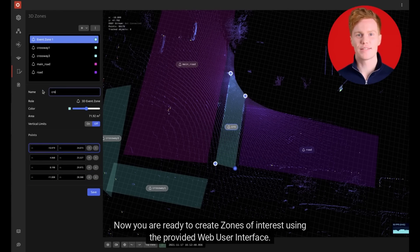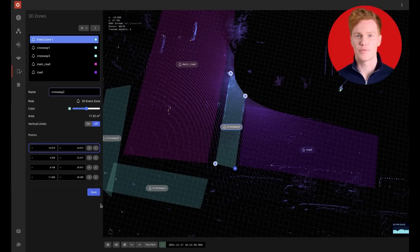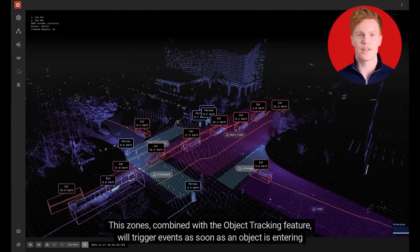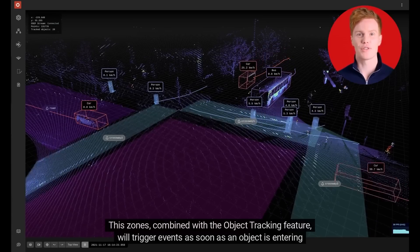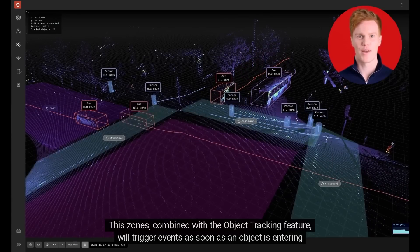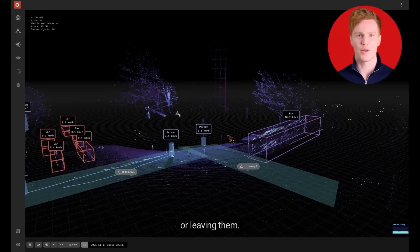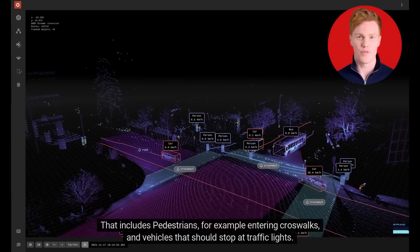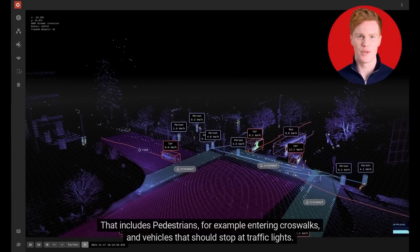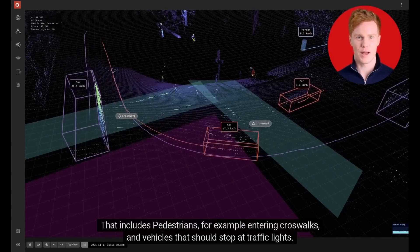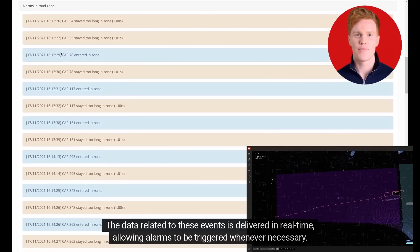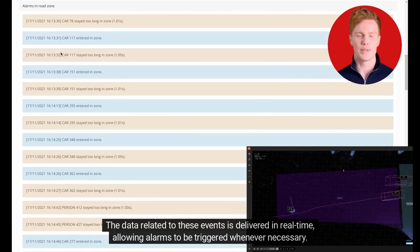Now you are ready to create zones of interest using the provided web user interface — no development is required. These zones, combined with the object tracking feature, will trigger events as soon as an object is entering or leaving them. That includes pedestrians entering crosswalks and vehicles that should stop at traffic lights.